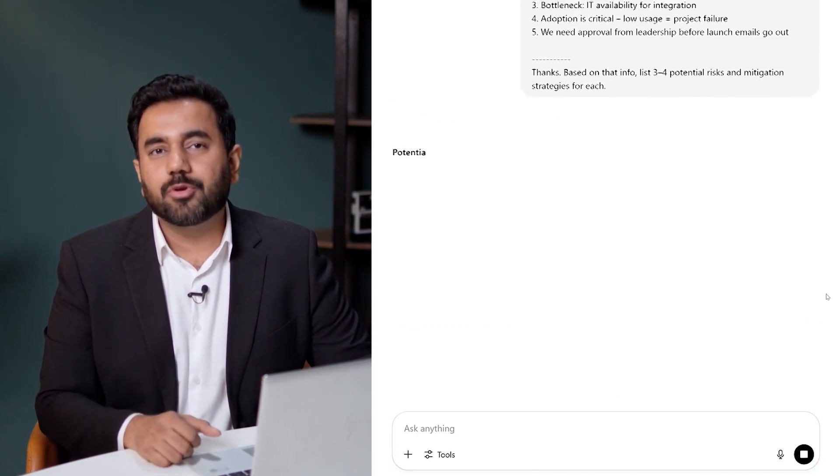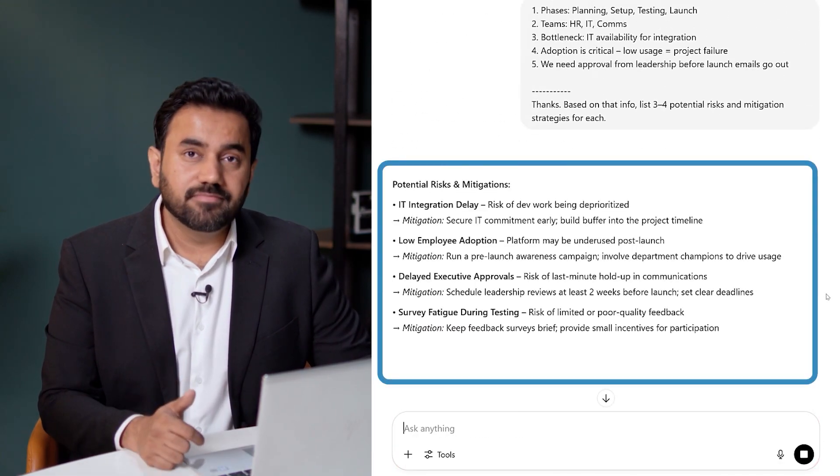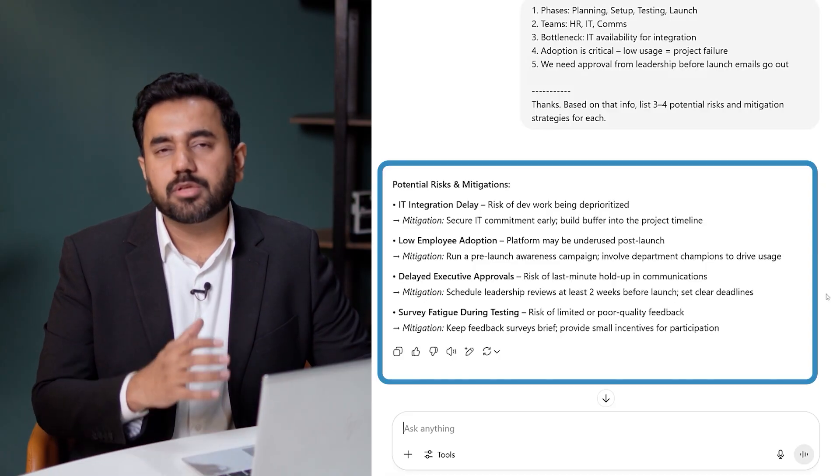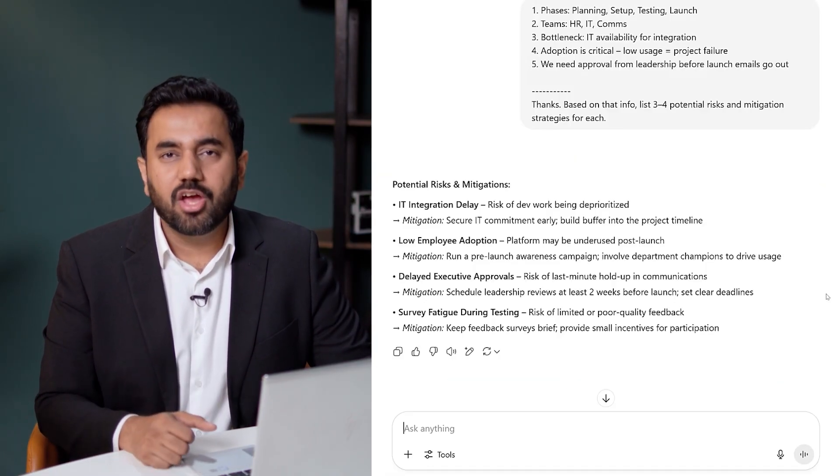Here is the kind of output it gives — useful, clear, and something I can plug right into a project plan or risk log. In under two minutes, ChatGPT helped us surface real risks and, more importantly, how to handle them. I can now stay ahead instead of reacting late.